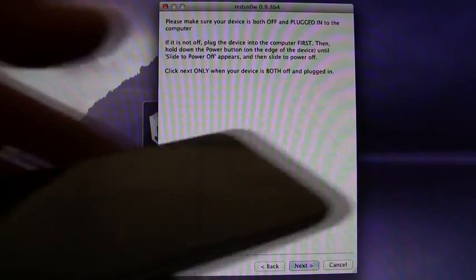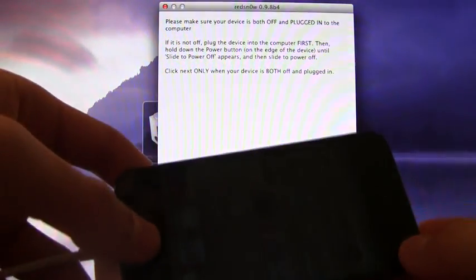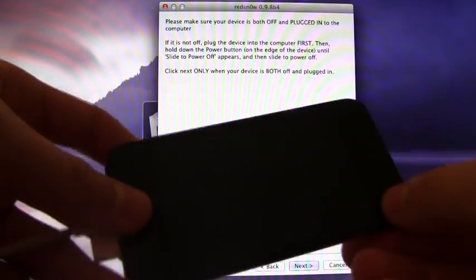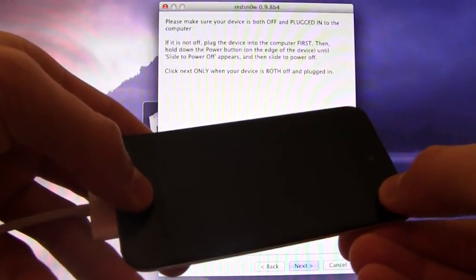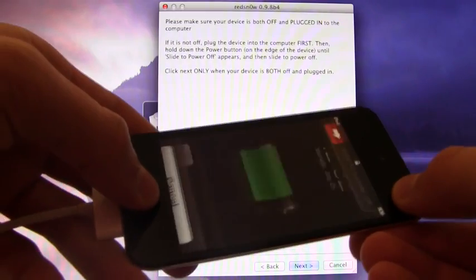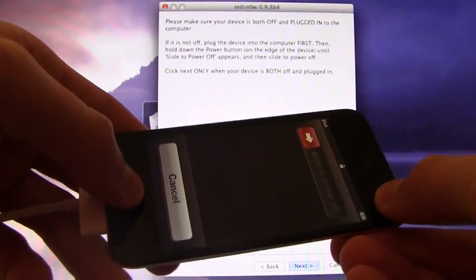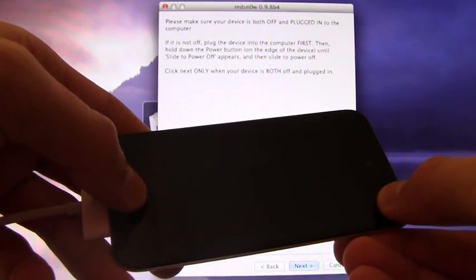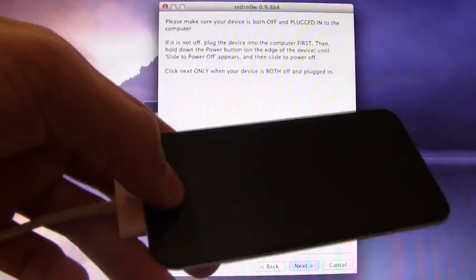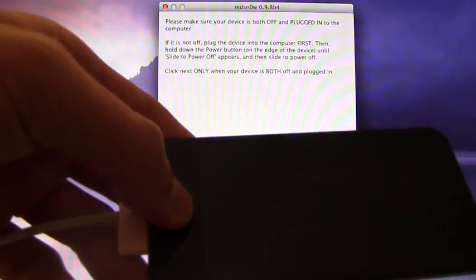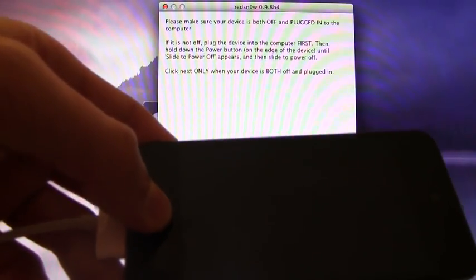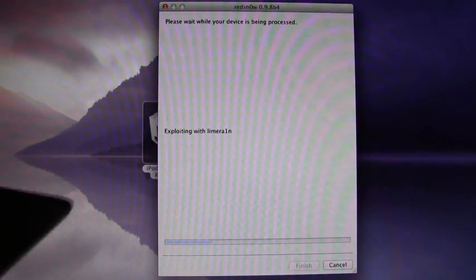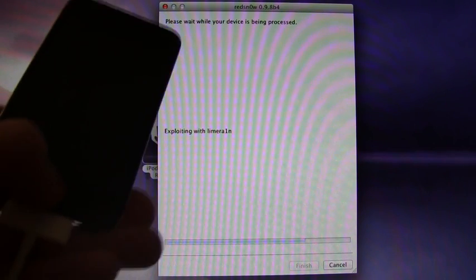However, I'm going to enter DFU mode right now ahead of time, and it will bypass this screen. So what you're going to do is hold down the Home and Power button together for a total of 10 seconds. Once that 10 seconds is up, let go of the Power button and continue holding the Home button, and you should hold that for roughly 15 seconds. Once you have entered DFU mode, it will bypass this screen and start jailbreaking.